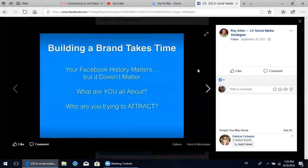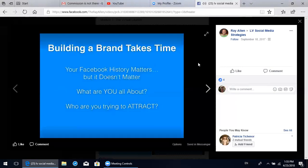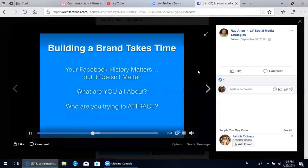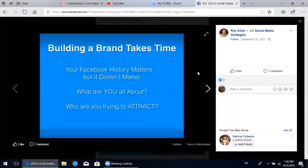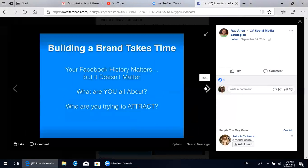Building a brand takes time. Your Facebook history matters, but at the same time it doesn't matter - everyone in this business is coming to Facebook at a different level. Some have been using it for years and building relationships effectively. Others have never been on Facebook before, and that's okay. No matter where you're coming from, you just have to give yourself time and realize it takes a little bit for people to see your posts, understand your message, and determine if they want to follow you.